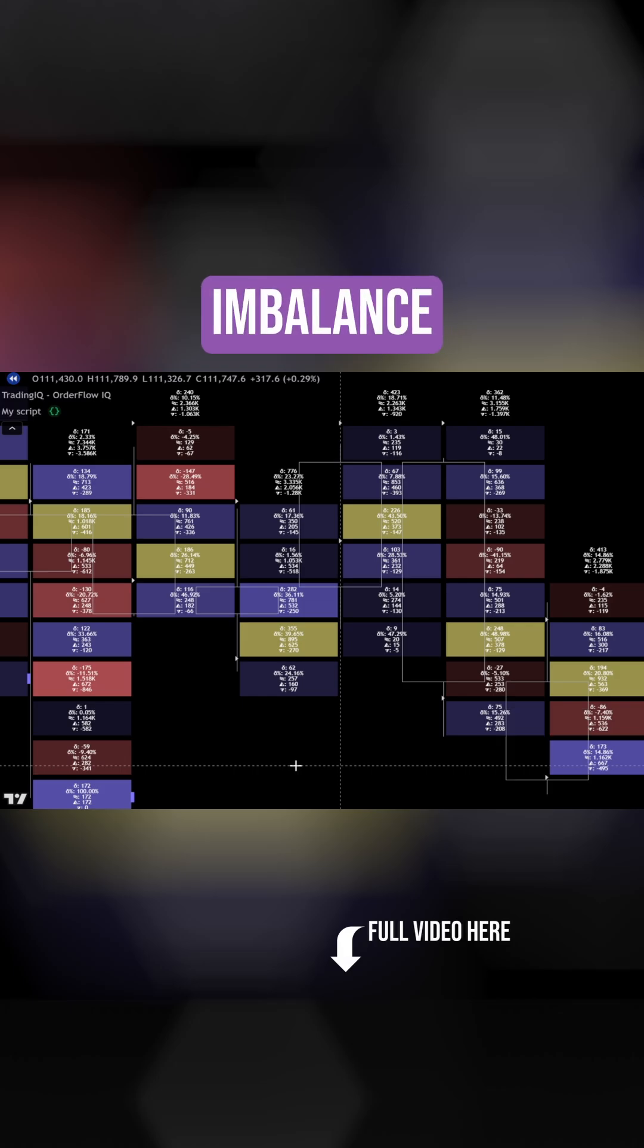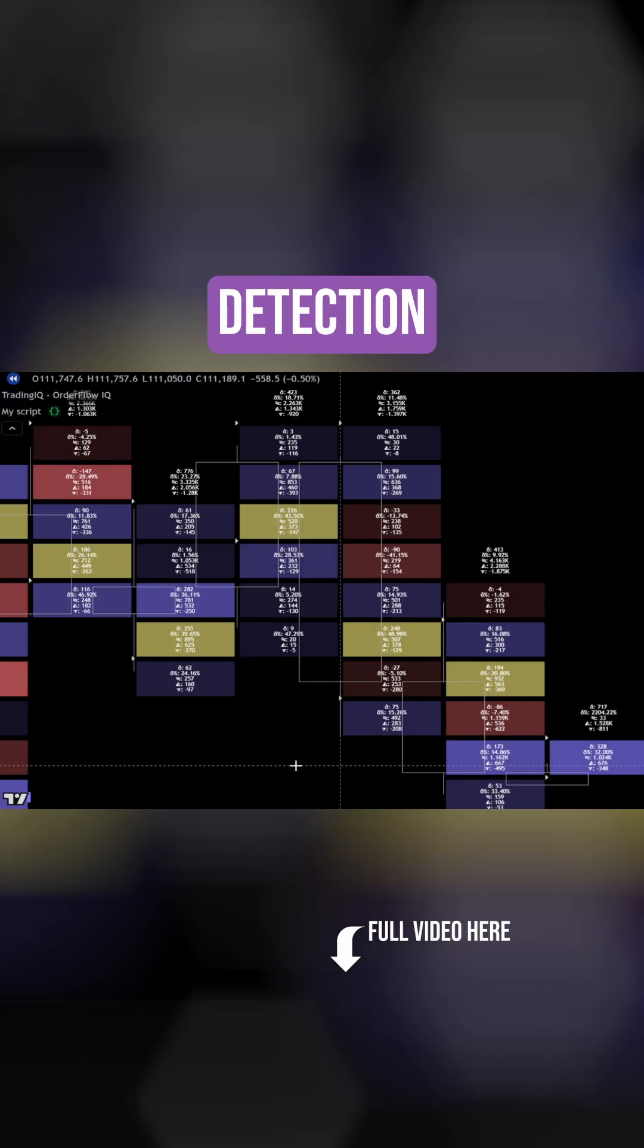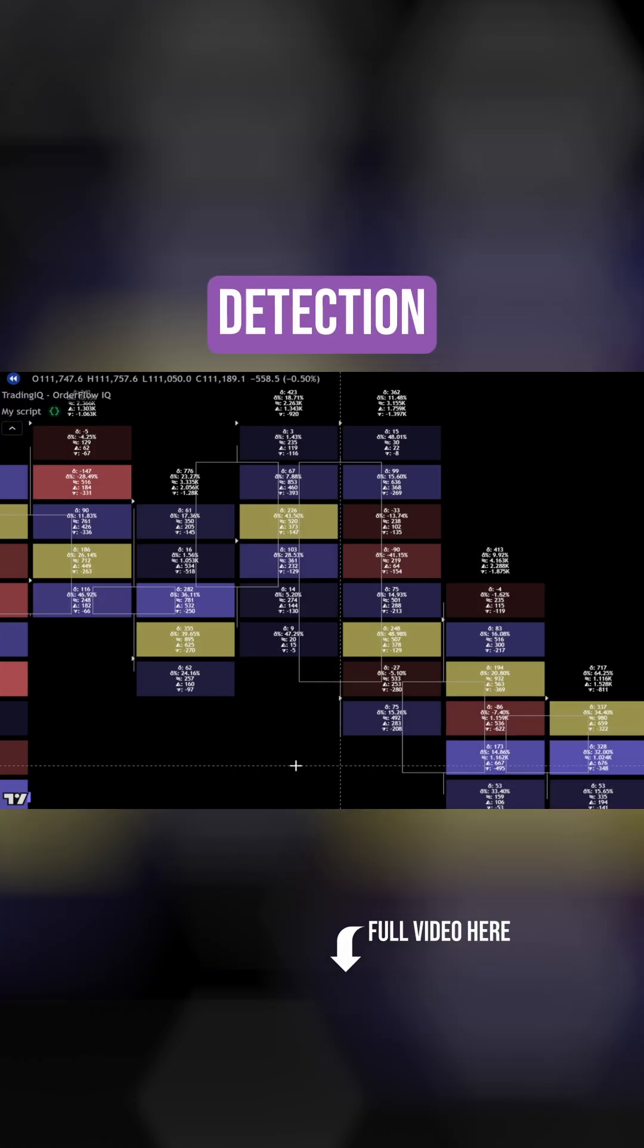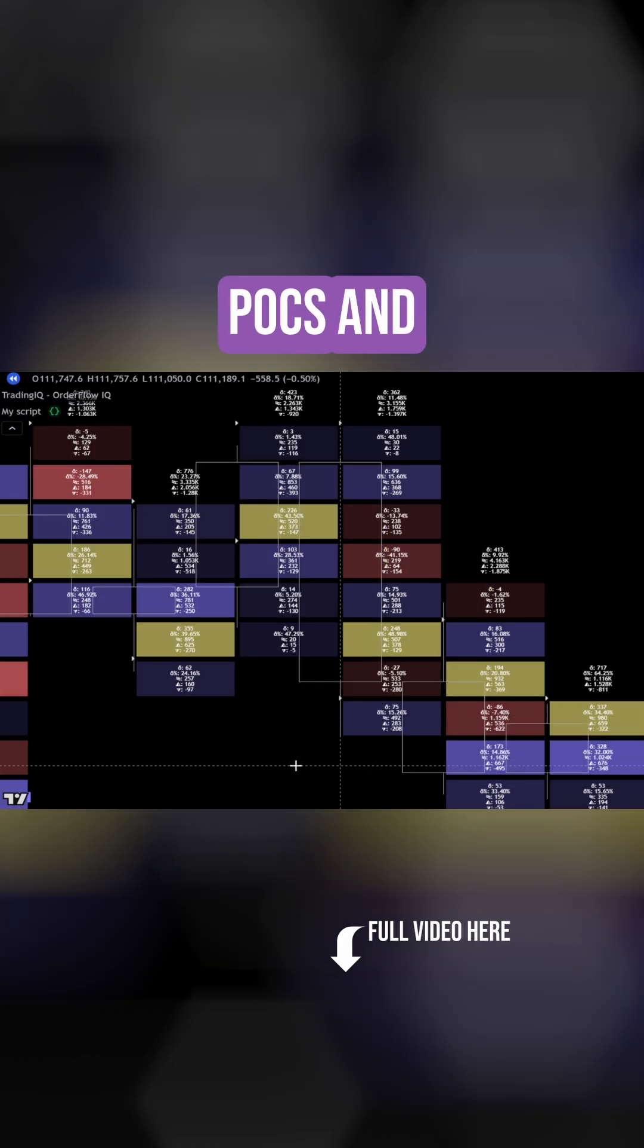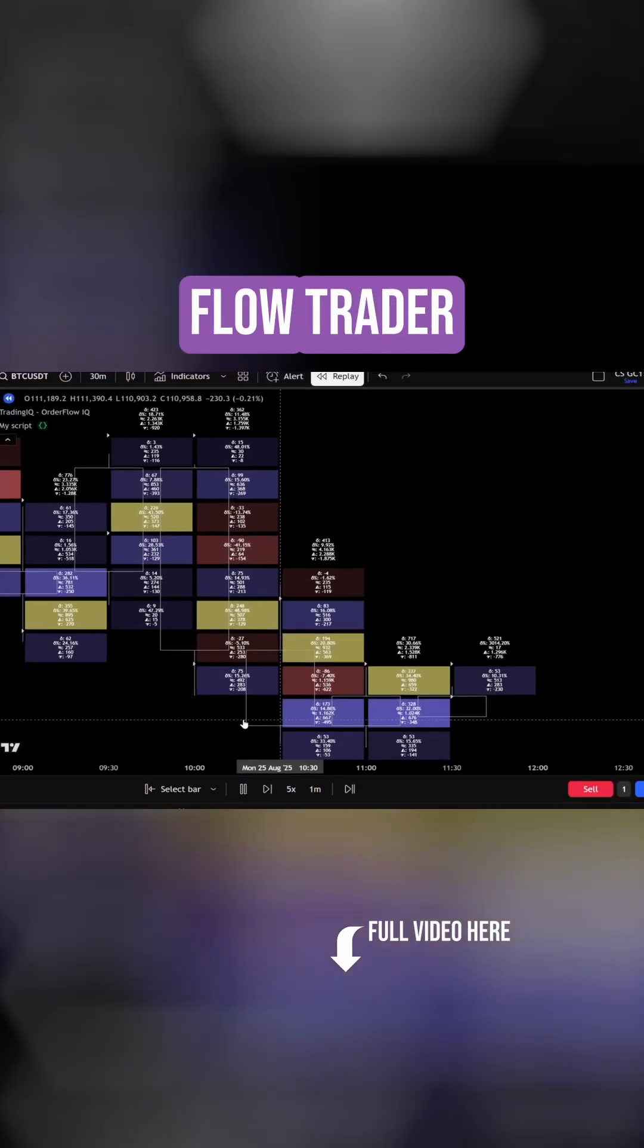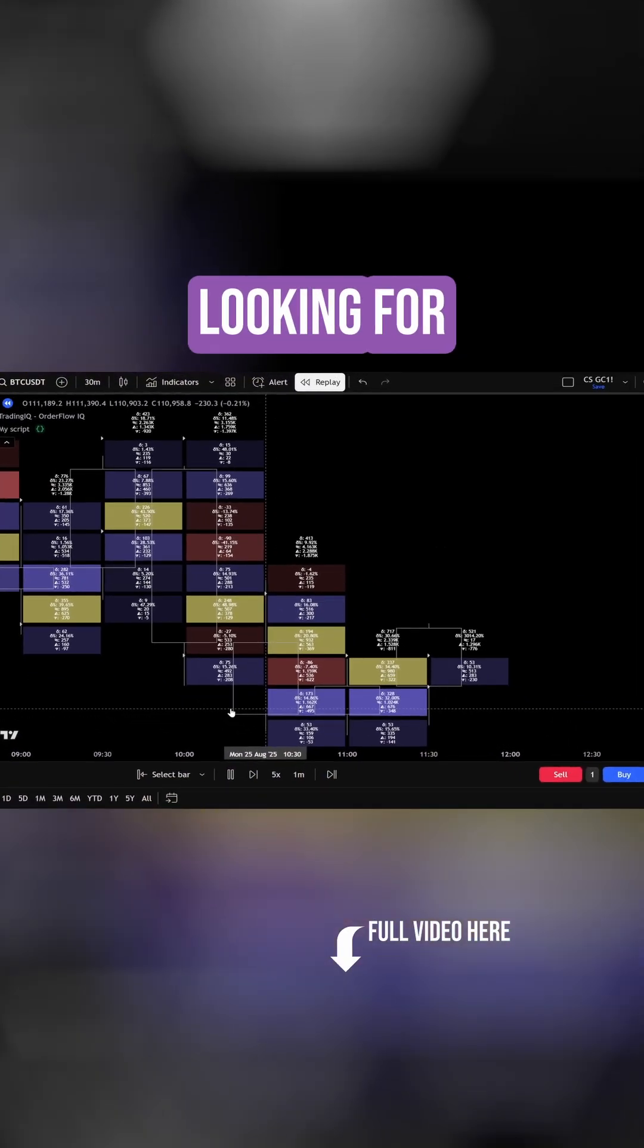Complete with imbalance detection, stacked imbalance detection, value areas, POCs, and everything an order flow trader is looking for.